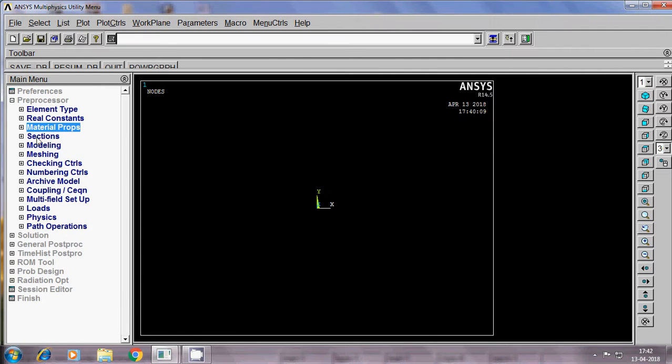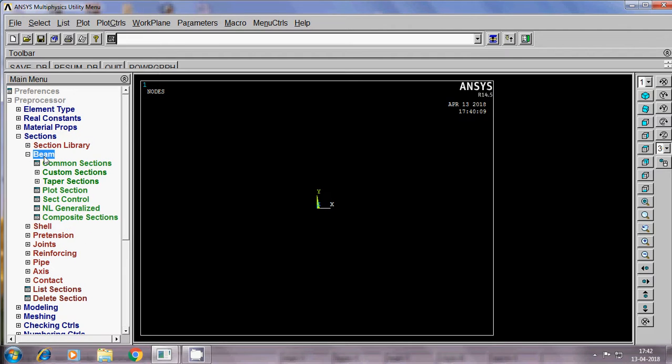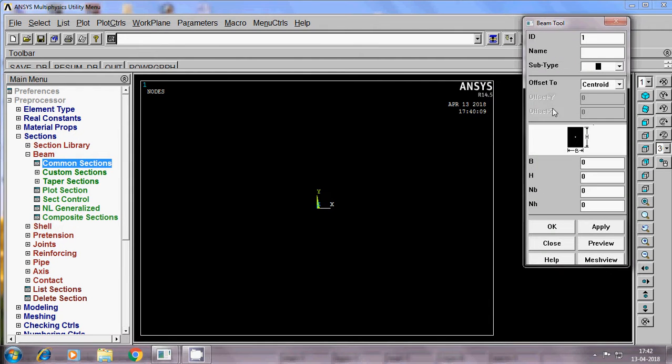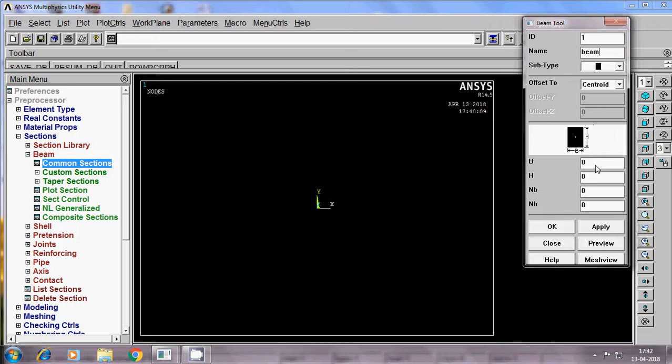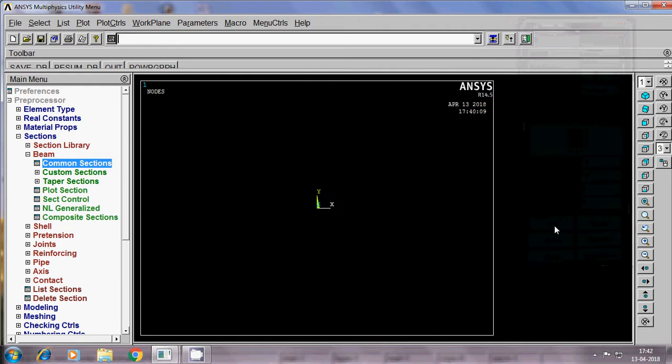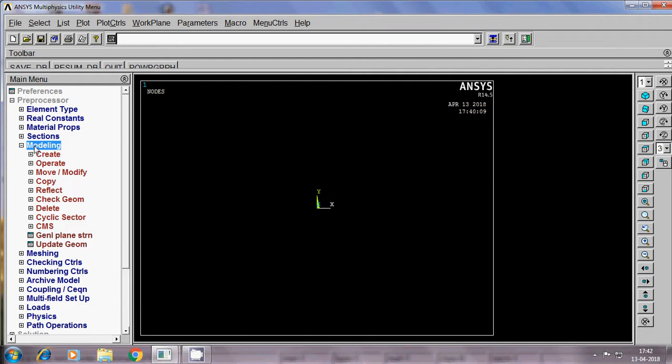Then come to that section, beam. It is a common section. So ID number 1, it does not record ID number 1. So name is beam. The base is 10 and height also 10. Say ok, close section.